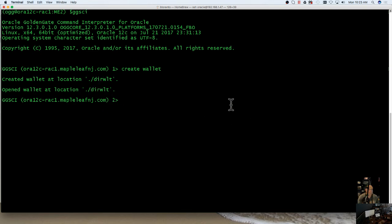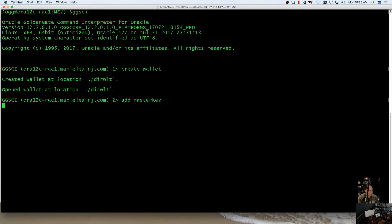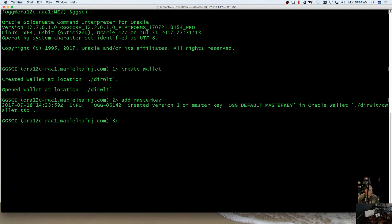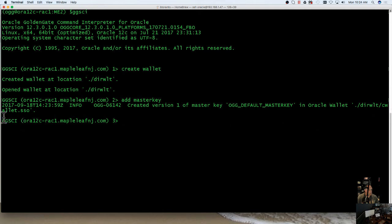Next, you're going to want to add a master key. Basically, the master key is just going to be a file. We're going to do add master key. It's going to tell you when your master key was created and what the file name is. Ours happens to be cwallet.sso.